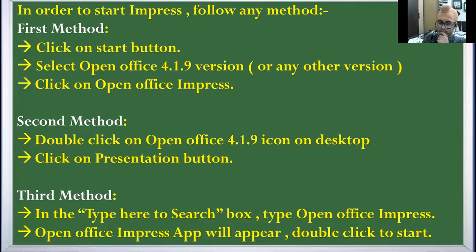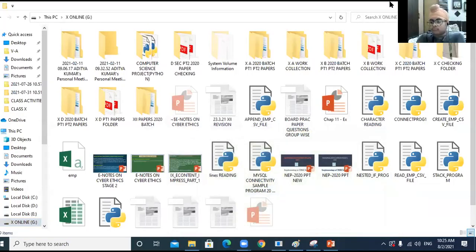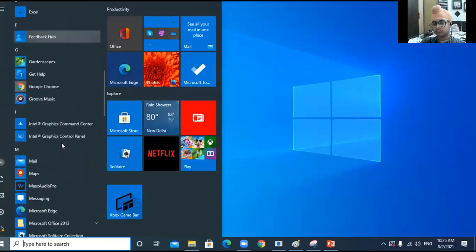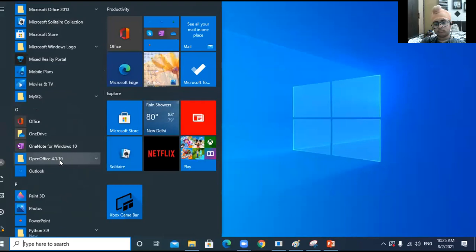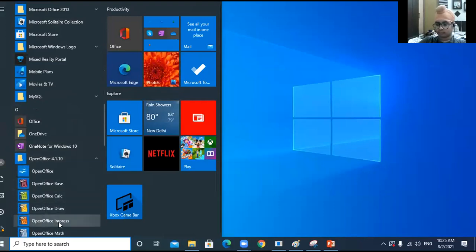I will show all three methods practically. I minimize PowerPoint. Click on Start, then choose the OpenOffice option — see OpenOffice 4.1.10. Click on this arrow and you can click on OpenOffice Impress. This is the first method.